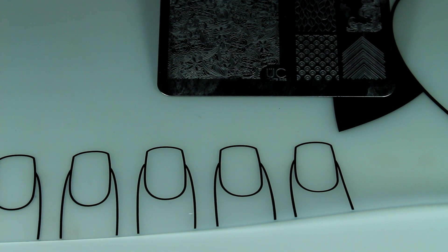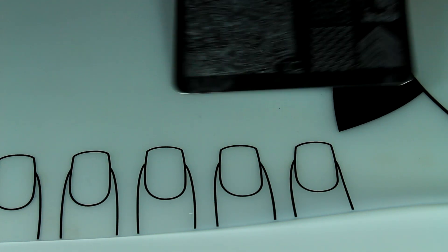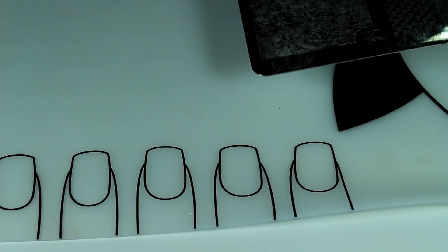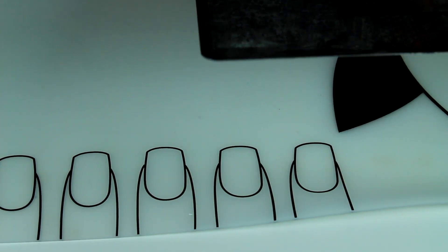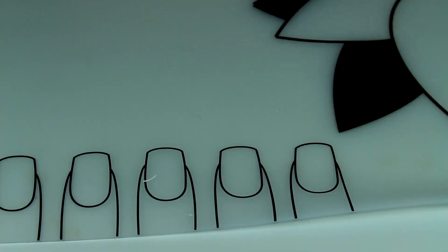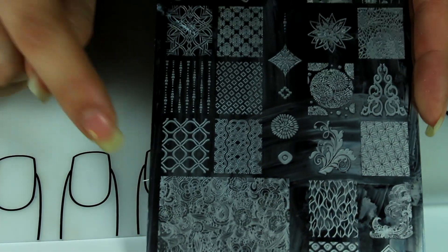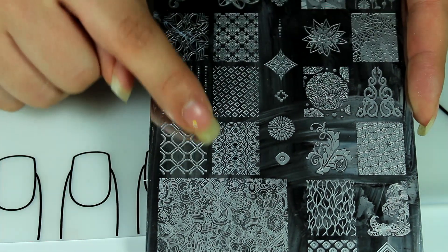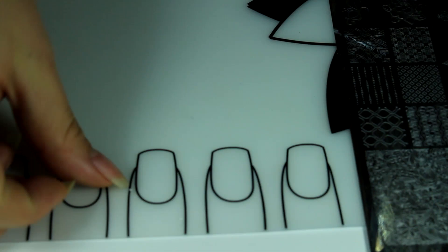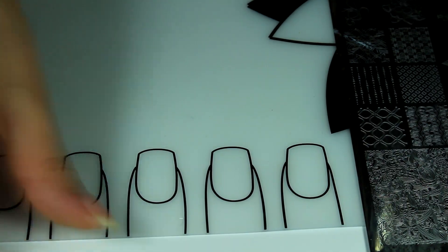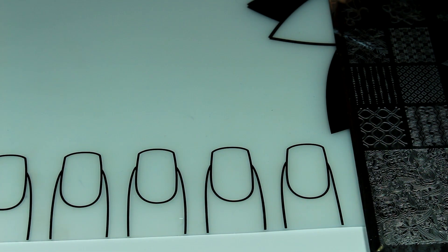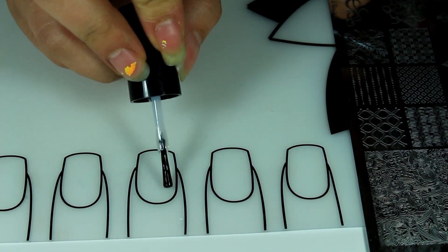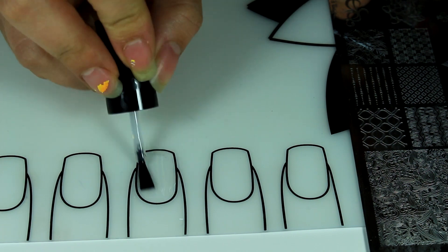I'm glad to have this mat. I'm gonna start using this Uber Chic plate 2 of set 3 and I'm going to do this image right here. When doing a decal on the stamping mat you want to put down a clear top coat first.